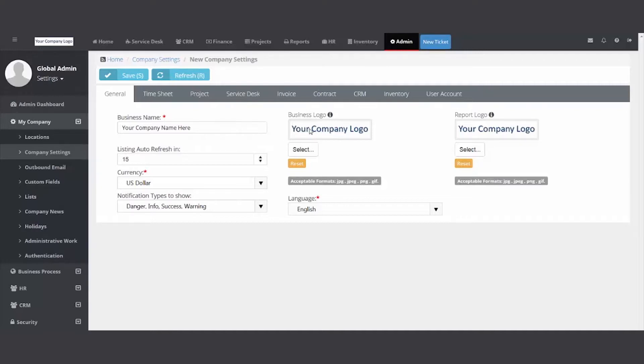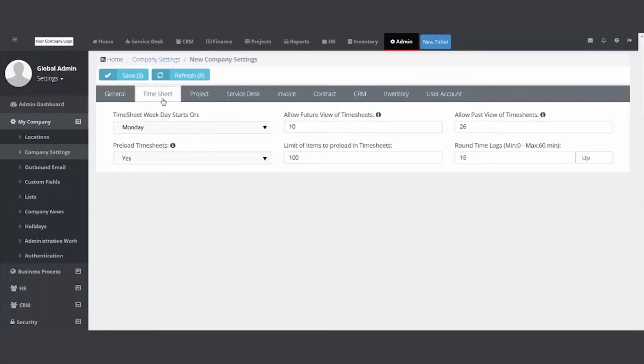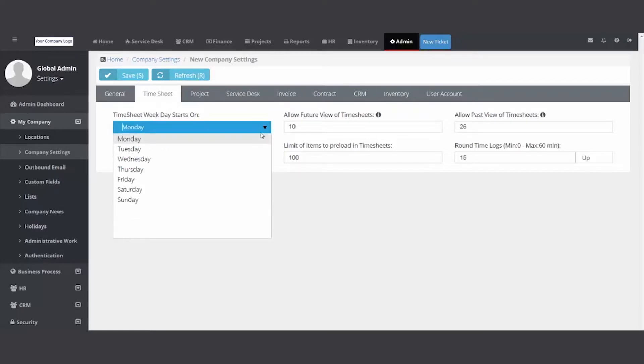This logo will show on any reports and invoices, timesheets. Make sure you set the start of your timesheet so all employees are on the same page - Monday, Saturday. Most people start with Monday.